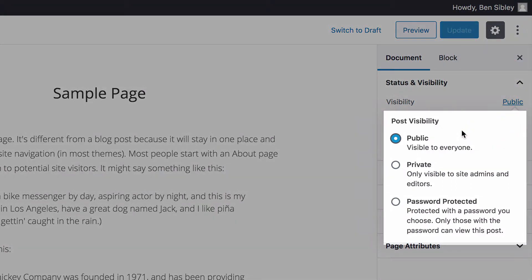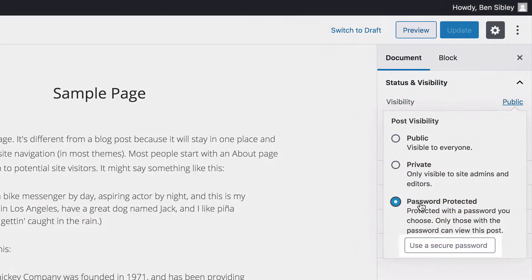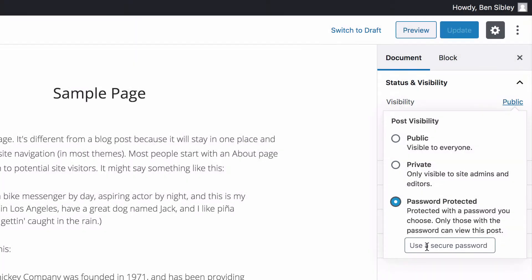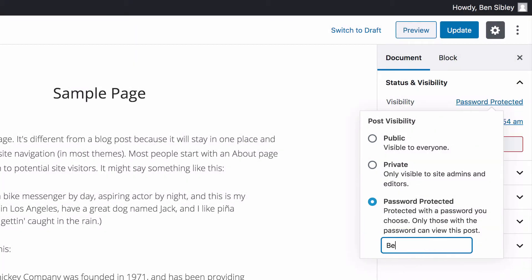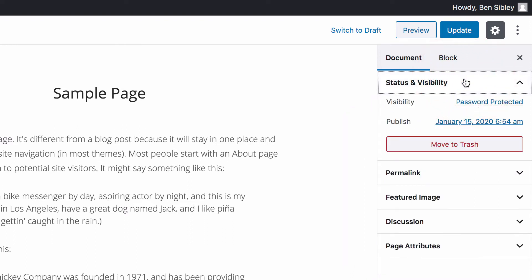Inside the visibility menu, you can make the post private or password protected. Click on the password protected option and you'll see this text field appear. Enter your password here. I'll just type in Ben as my password and then click anywhere outside of the popup to close it.